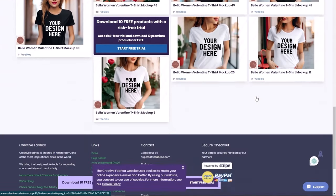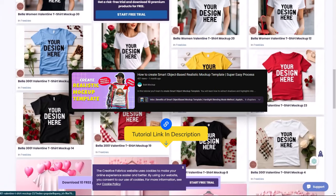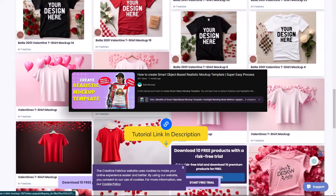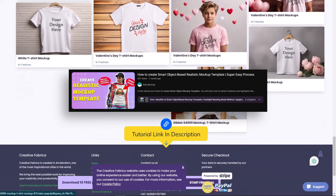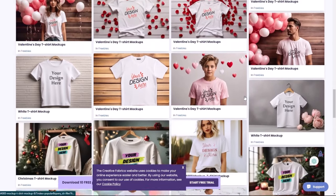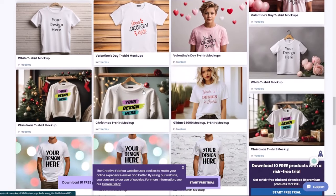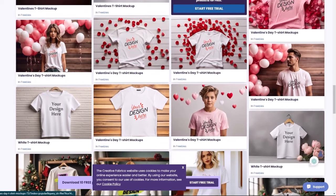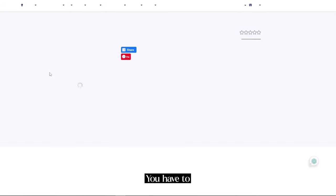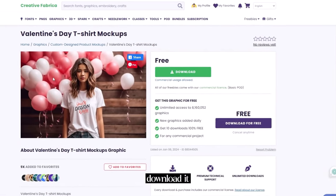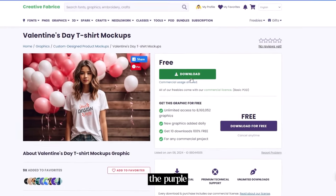The main difference in this website is you have to download the mockup and add the design manually. Don't worry I have the tutorial on how to do it. You will find the link in the i button as well as in the description. I am going to download it. You have to download it from this green button not from the purple one.